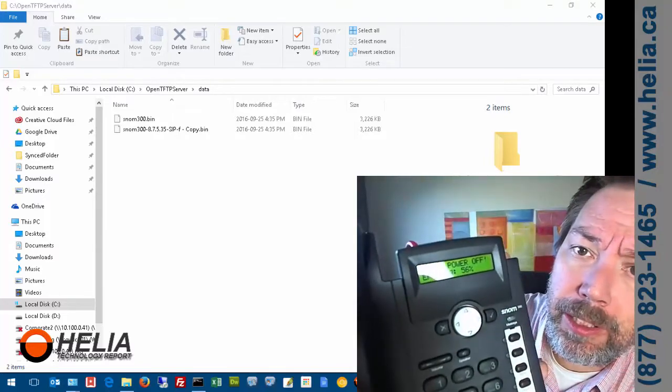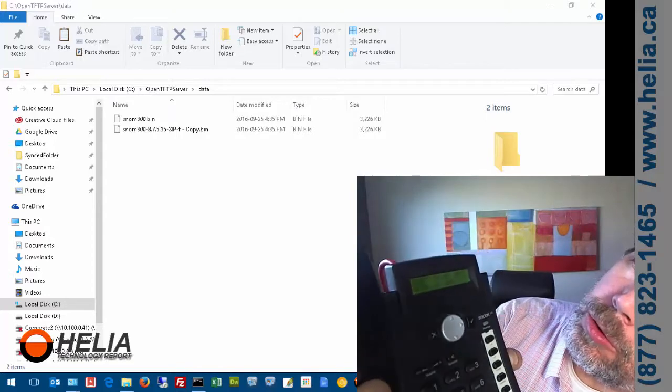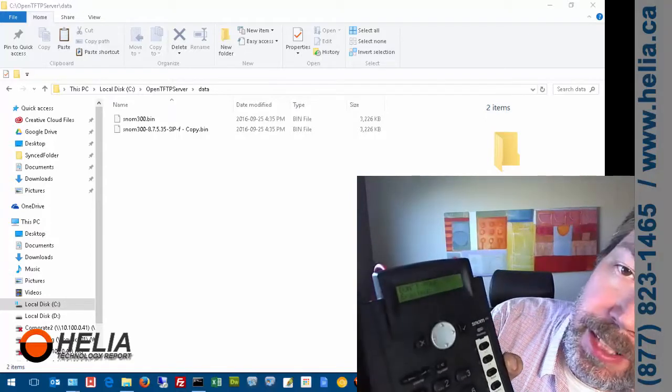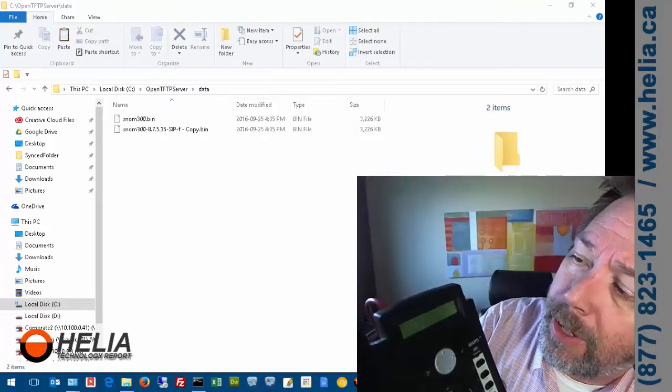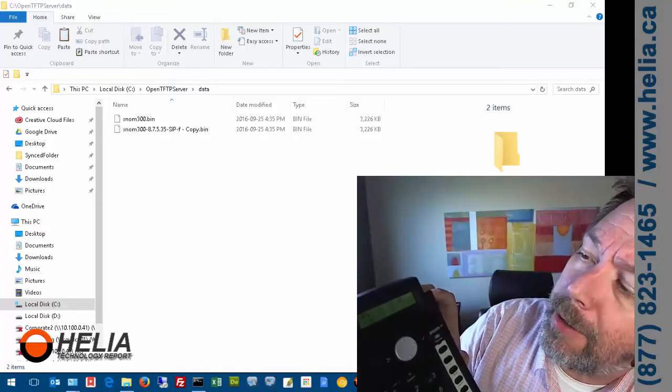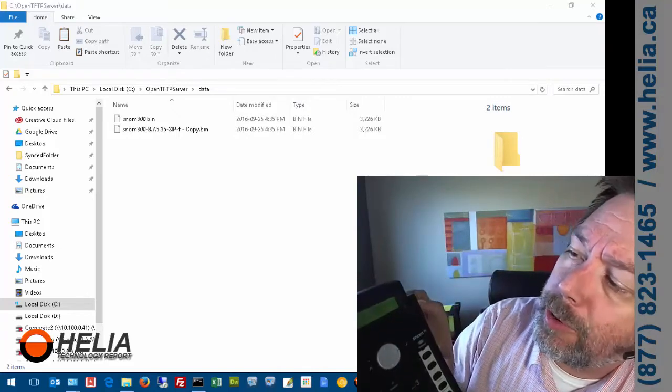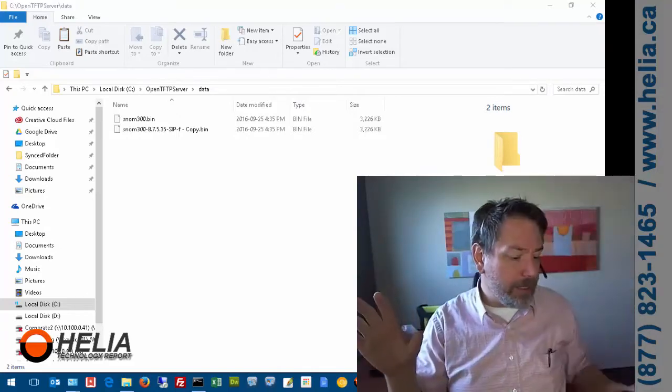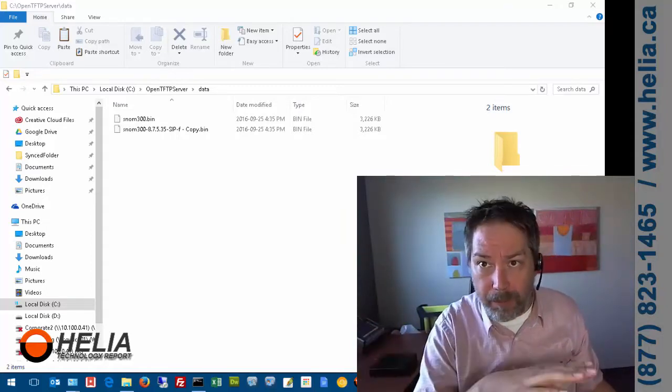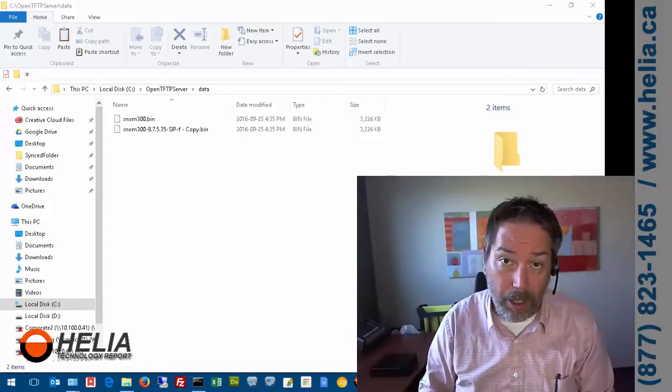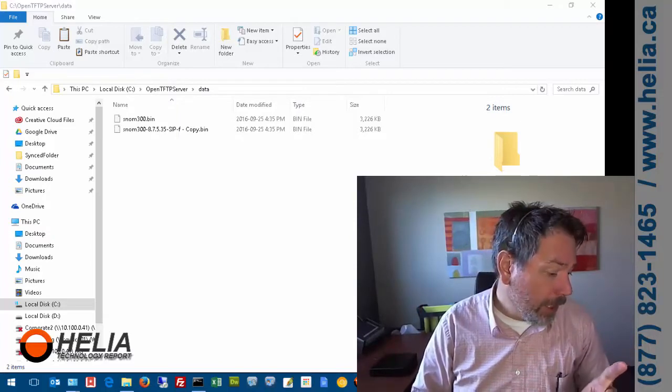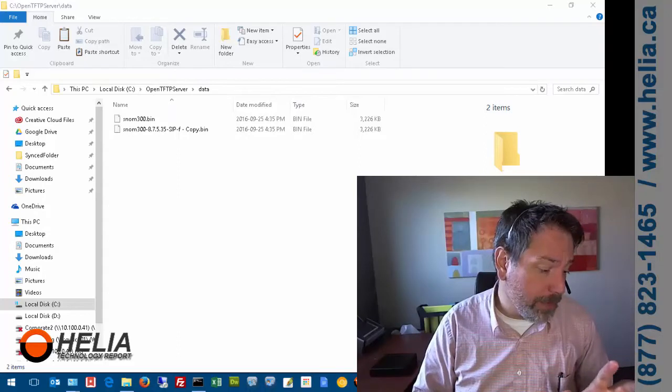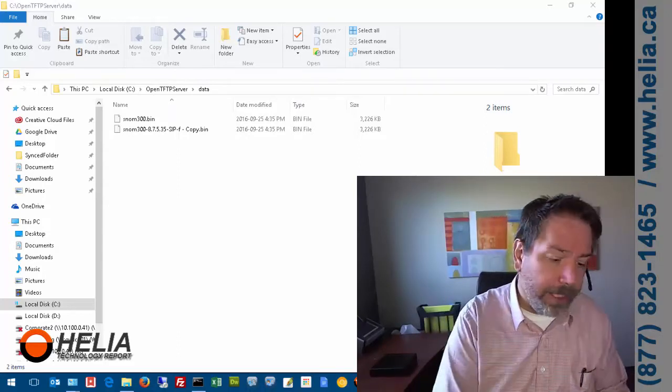It's starting the firmware update right now. You definitely do not want to turn off the power. Now it says 'Writing image.' If you do turn it off, there is no proper operating system or firmware on this phone, and you might as well throw it in the garbage. Make sure you have good power and the power won't go out during this procedure. It just finished writing the image.